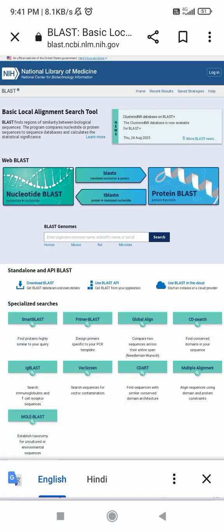We are going to perform pairwise sequence alignment using BLAST. BLAST stands for Basic Local Alignment Search Tool, which is widely used for comparing biological sequences. BLAST helps researchers compare a subject protein or nucleotide — called the query — with databases of sequences, and identifies database sequences that resemble the query sequence.